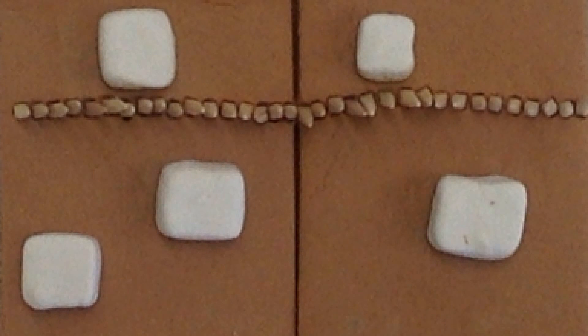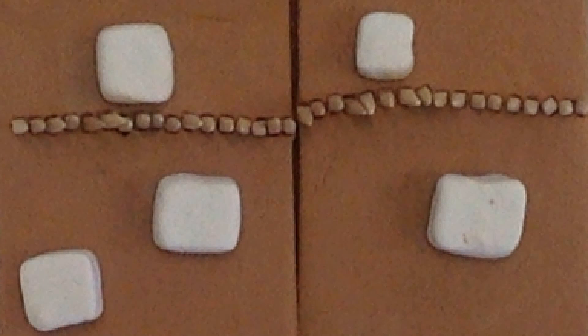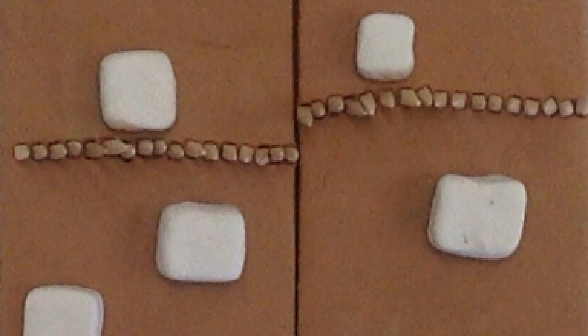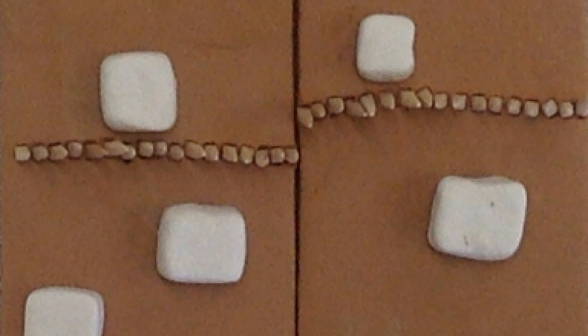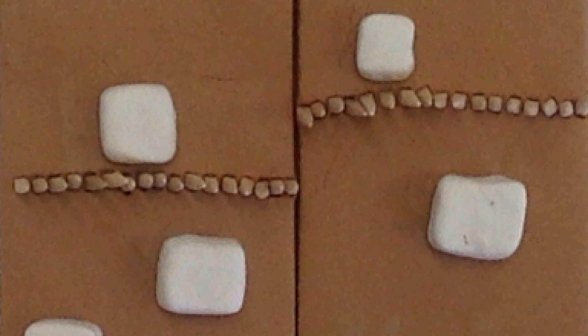This is an aerial view of a transform boundary. The white cubes are houses and the line is a fence. As you can see, these properties split apart.